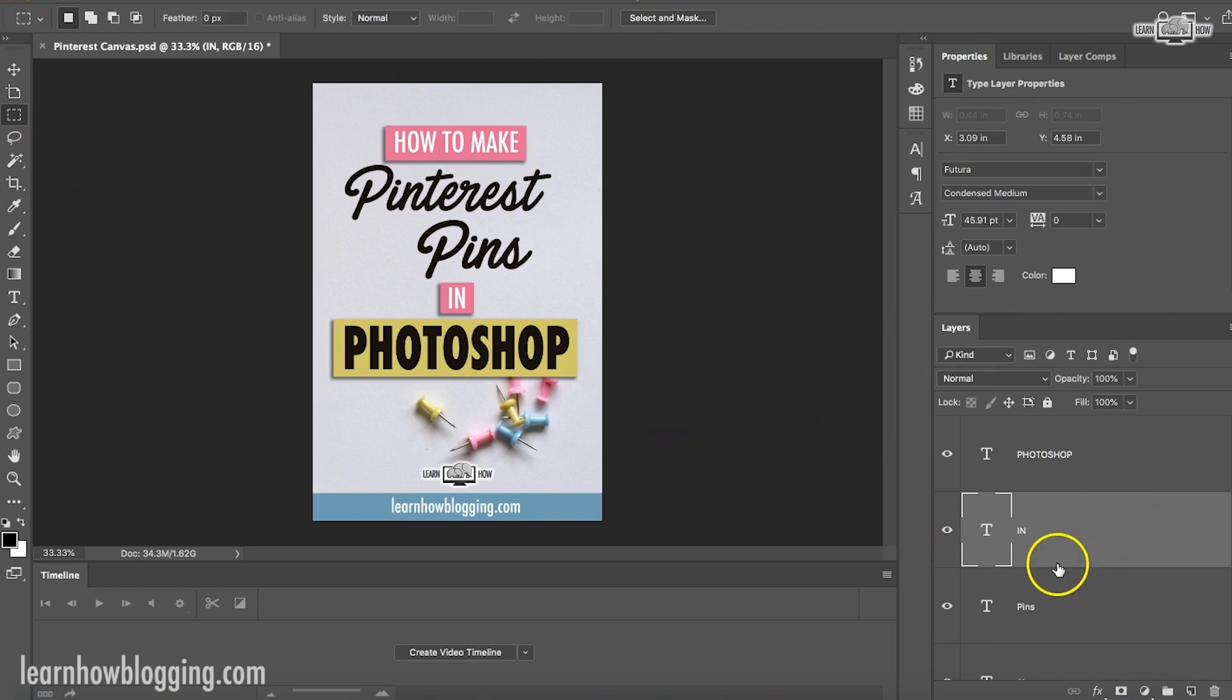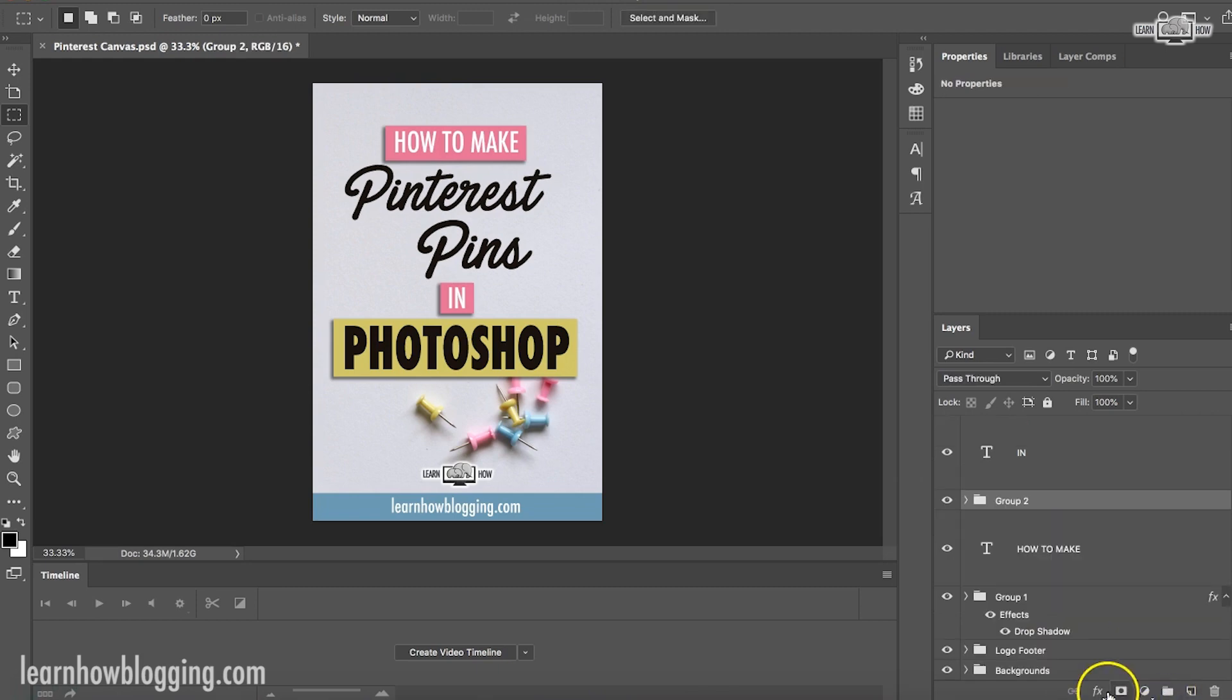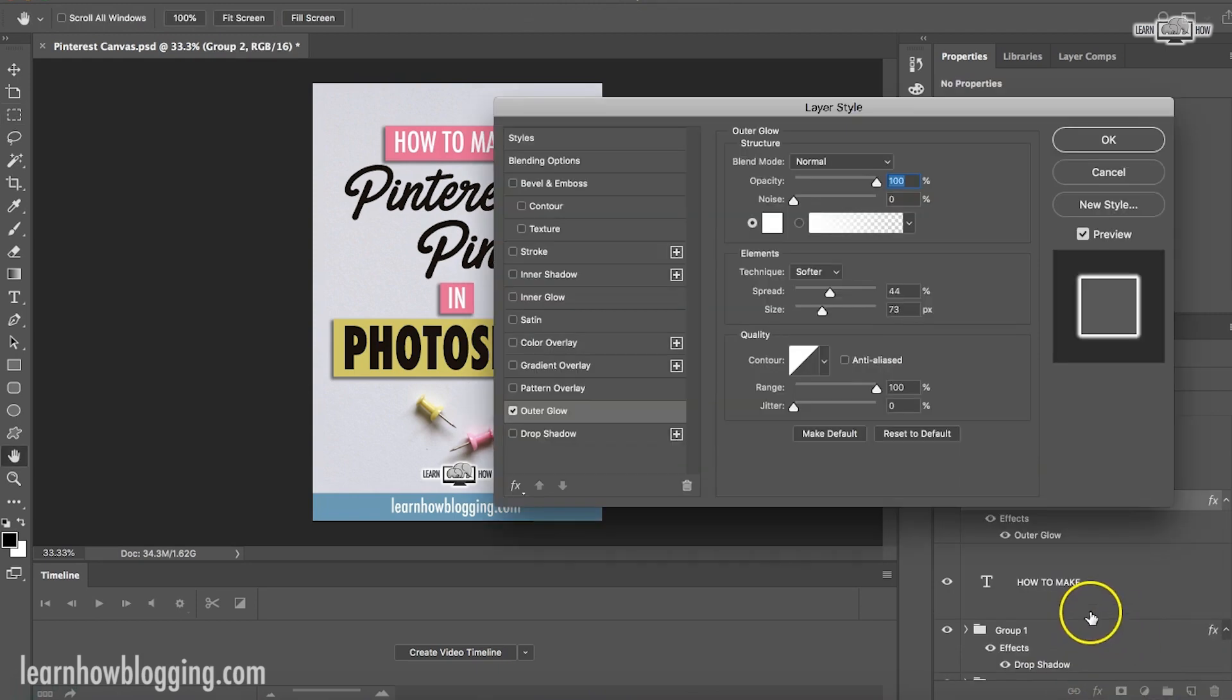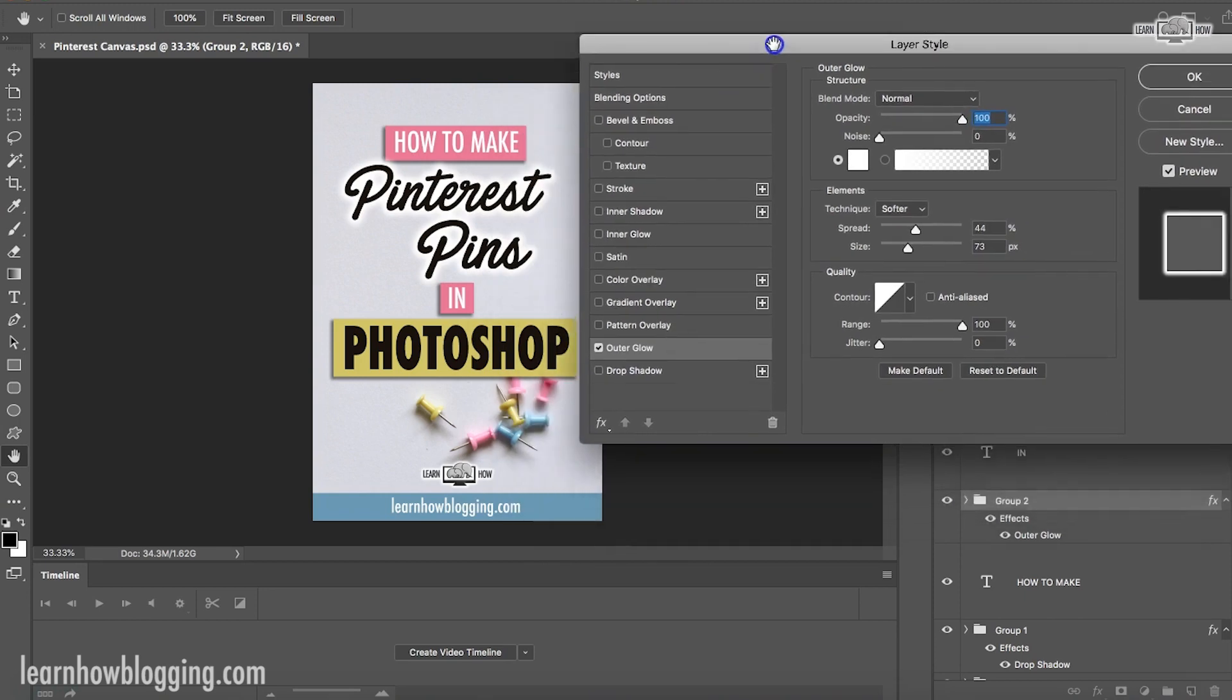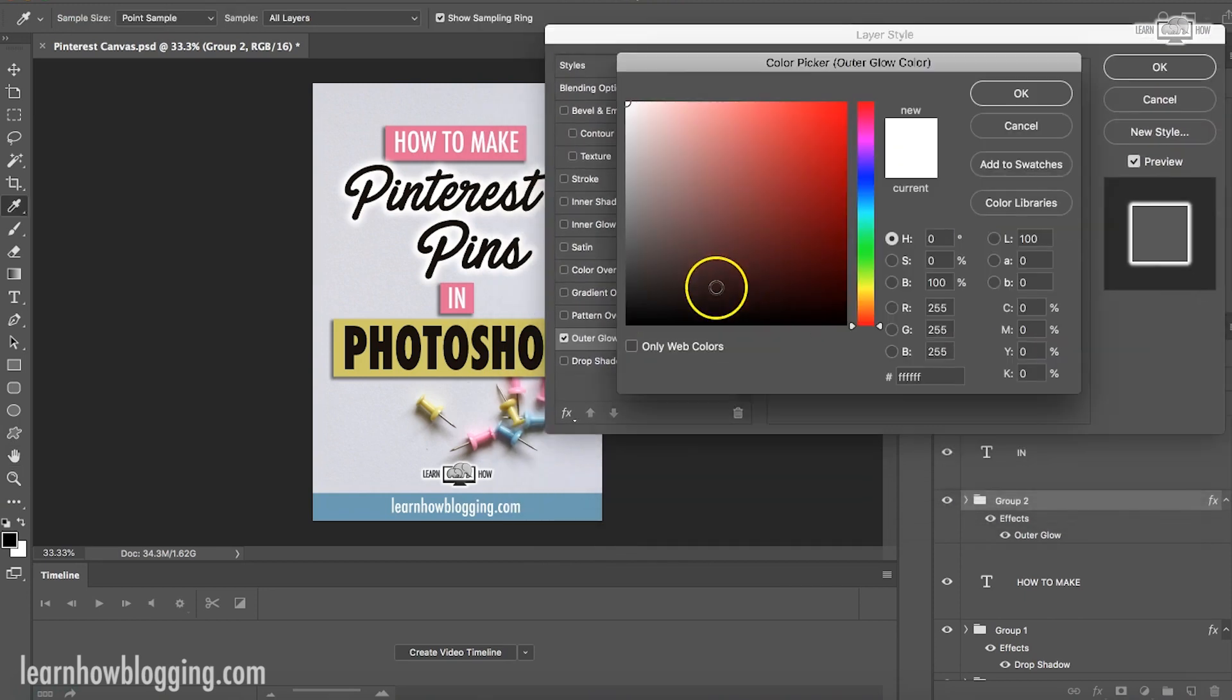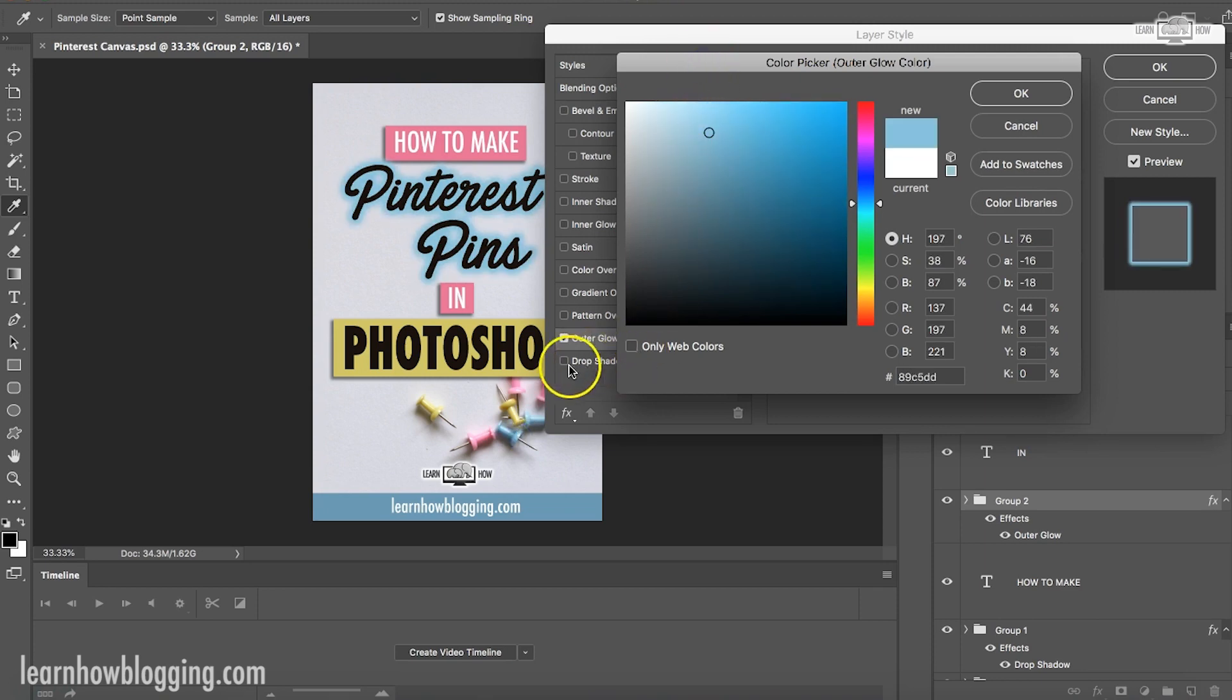Okay. So it looks like we're good there. Okay. Now, if I want to do something with this Pinterest pins, I'm going to group those and let's see what effects we can do with those. Maybe there's a nice little outer glow. I'm a big fan of outer glow, yellow, blue.